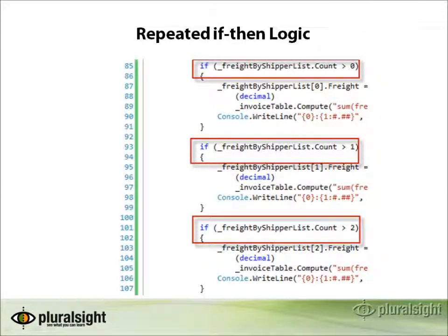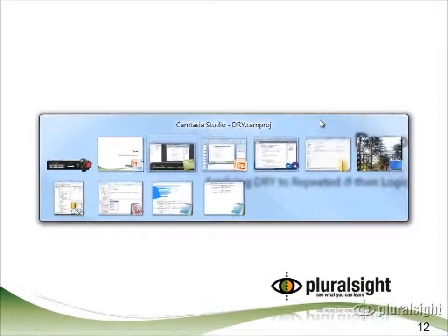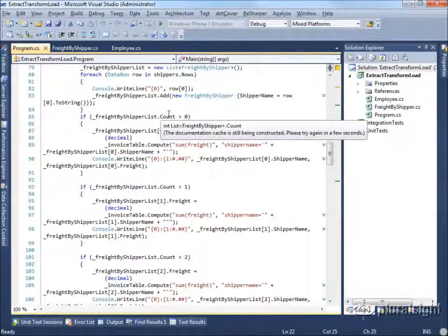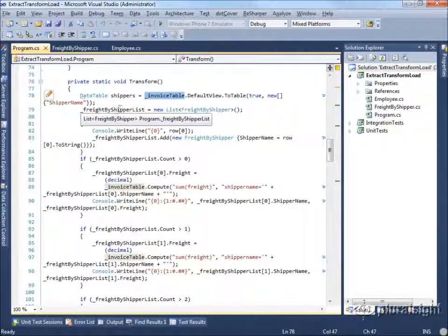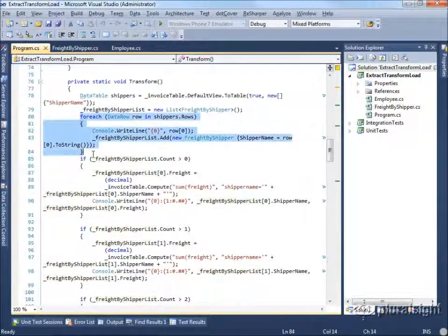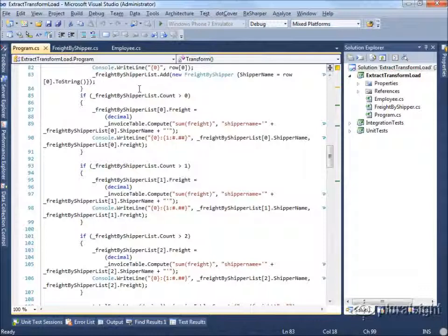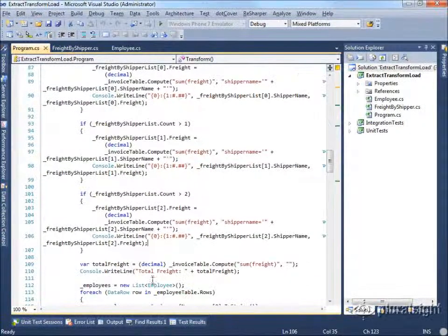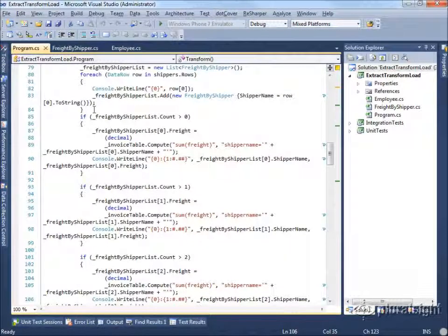Another symptom of violations of the Don't Repeat Yourself principle that we see in our code is this repeated if-then logic. In this case, we're simply checking whether or not the count is a certain value in order to ensure we're able to write out the value to our table. You can imagine that if we had dozens and dozens of shippers we would end up with many many instances of this particular if-then block. This can be replaced quite easily with a loop.